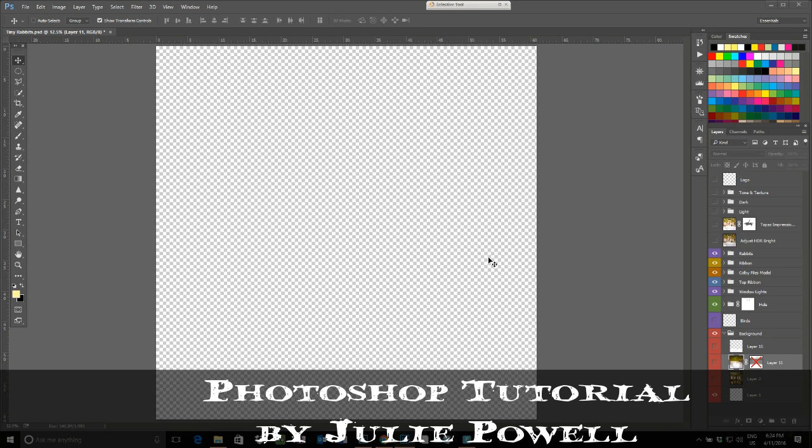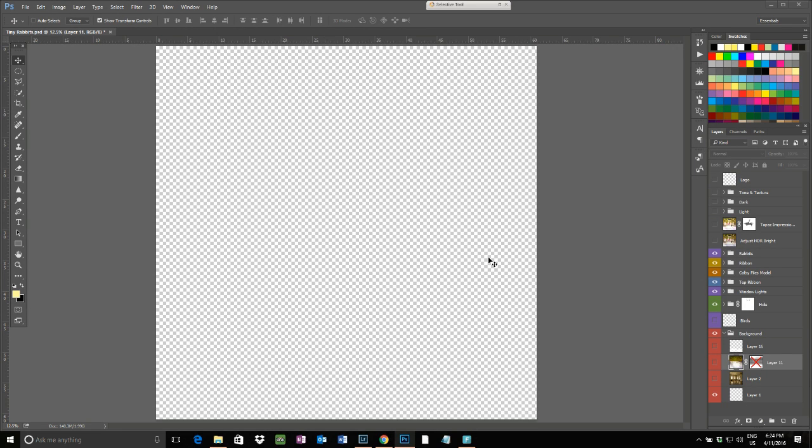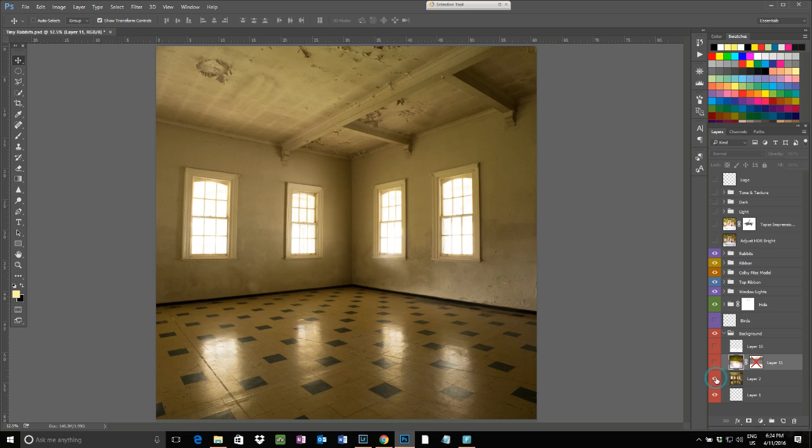Hello, you're here with Julie Powell. I'm just going to take you on a run-through on how I created Tiny Rabbits. I started off with this main shot, which is a composite I made in another document.